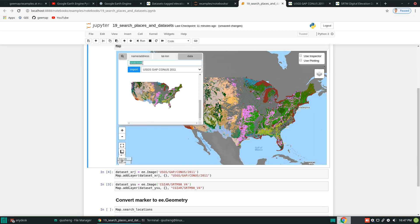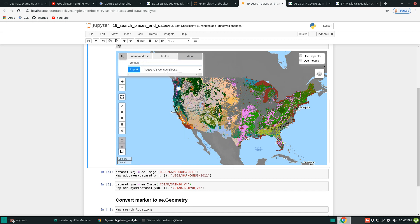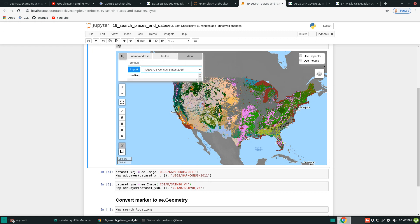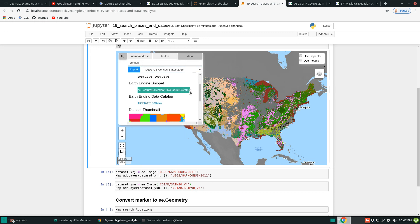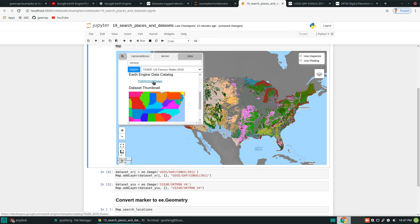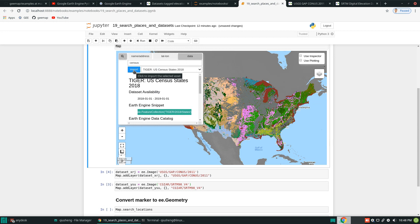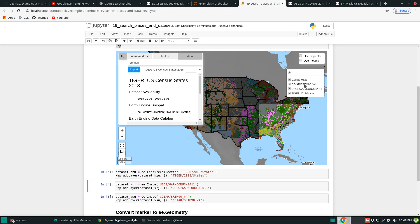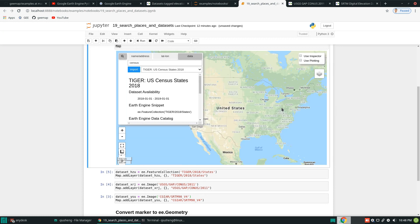So those are two raster datasets. You might also be interested in finding some vector data. For example, in the US we have census data. Just search 'census' and you can find the datasets — for example, census state, census county, all kinds of information. Let's try 'census states'. You see here this is a feature collection, so essentially it's a vector dataset. You have the link and the thumbnail. Similarly, hit Import. Now we have this one in the code. Hit run and you add this one to the map. You can easily access all the datasets you've added — very simple and straightforward.